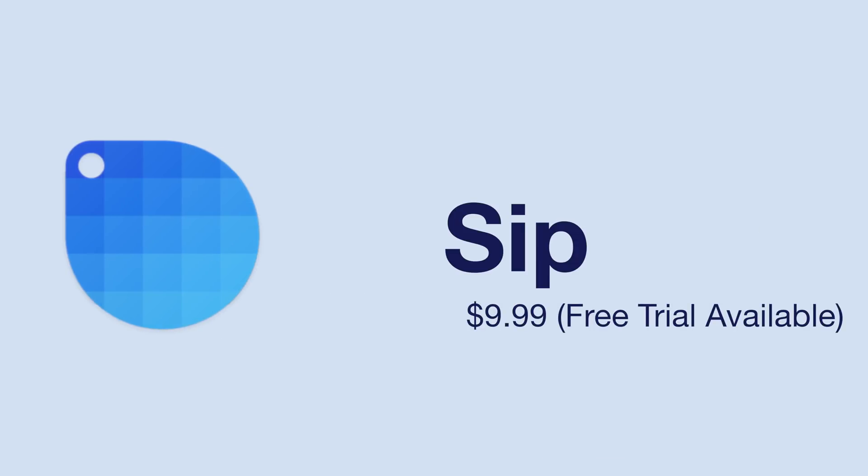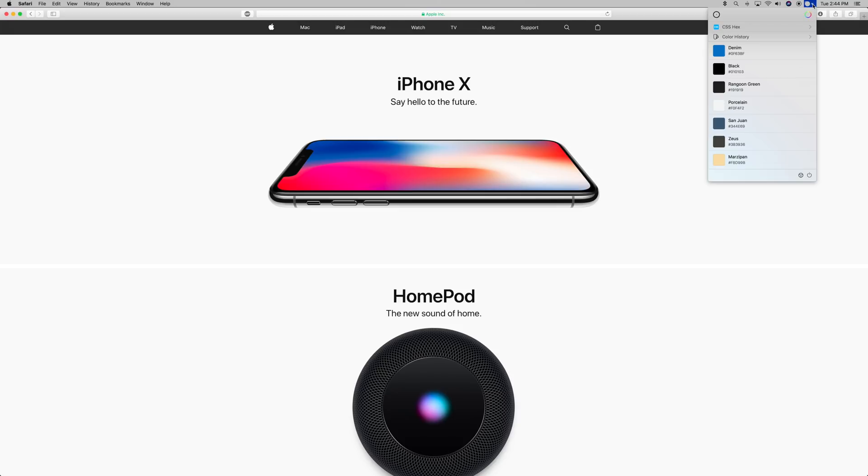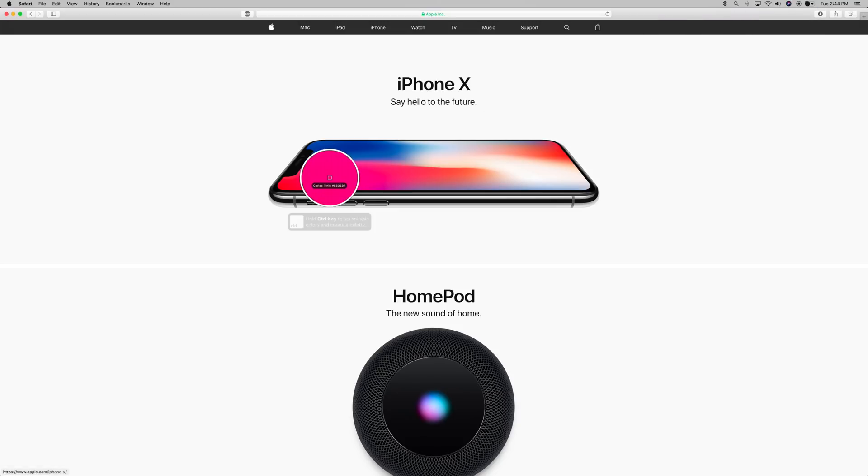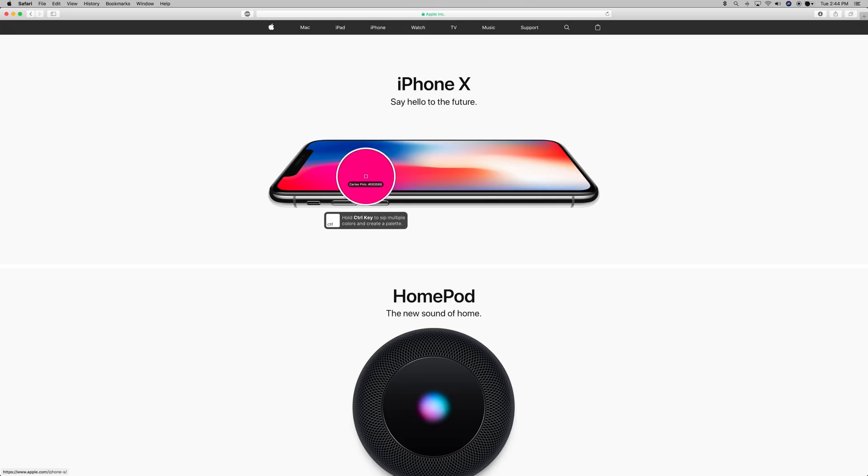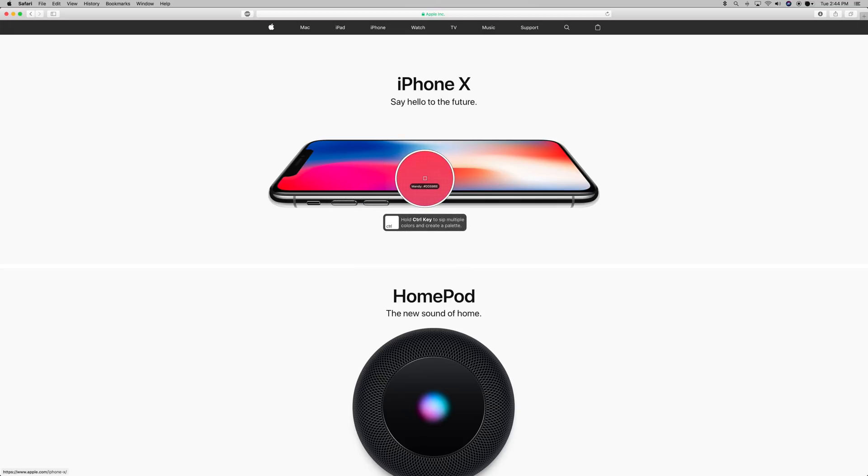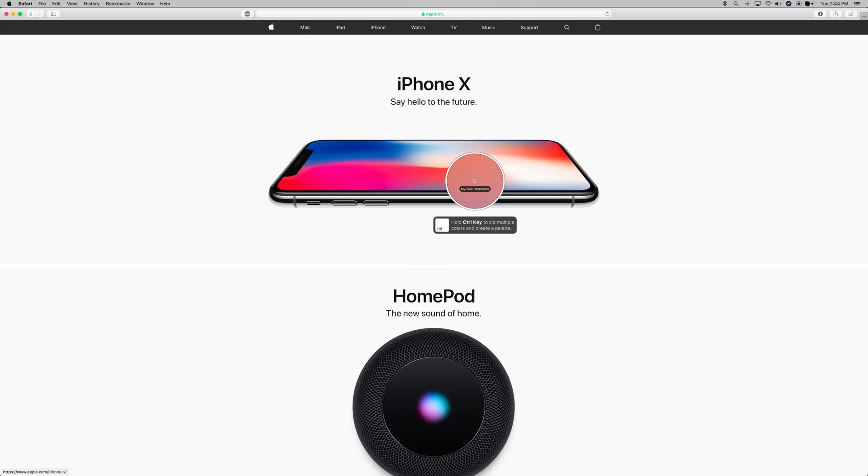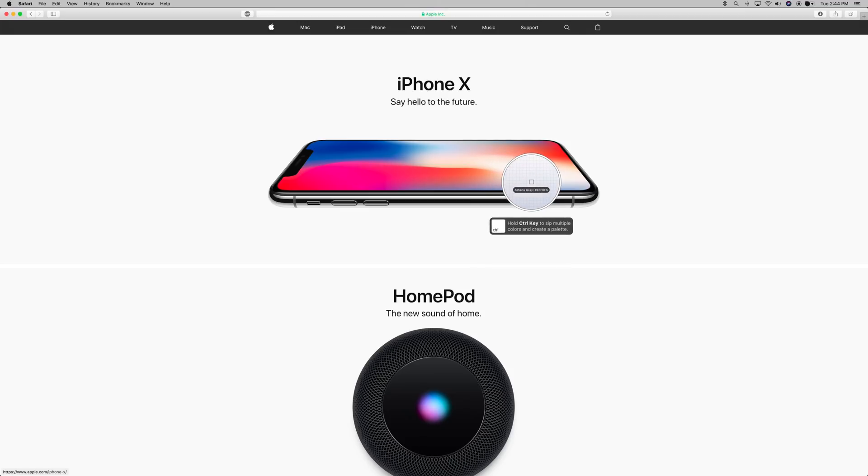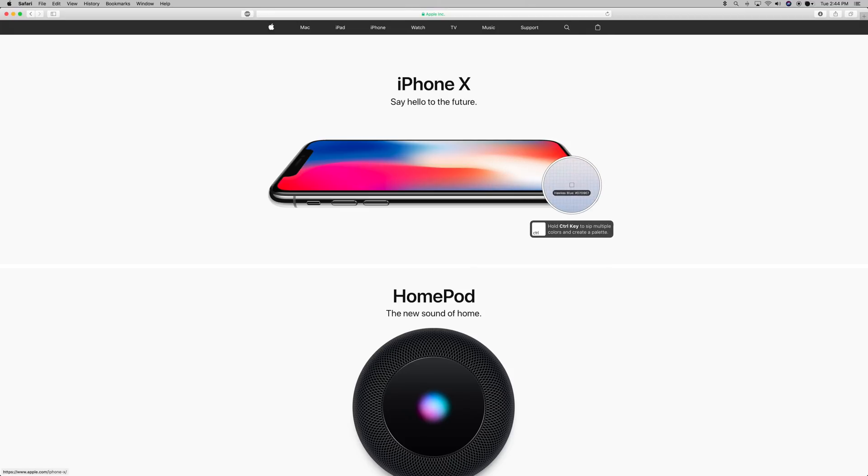SIP is another useful utility, especially for graphic designers who need to know various hex codes for certain colors. So let's say you find a really cool looking color scheme on a website, and you want to know exactly what colors they are using, so that maybe you can incorporate those colors into your project. All you need to do is click on the SIP icon in your menu bar, and select the color picker icon.